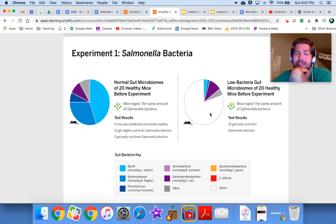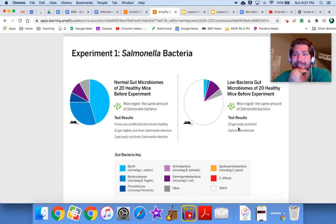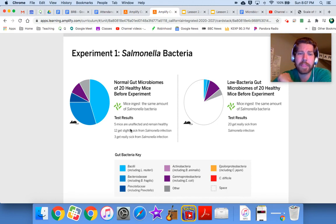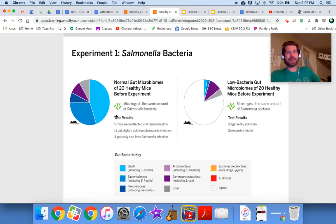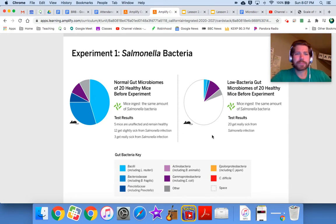In the reduced gut microbiome group, all 20 mice got really sick from the salmonella infection — every single one. Compare that to only three getting really sick in the normal group, twelve slightly sick, and five not sick at all. Now I want you to annotate this data.